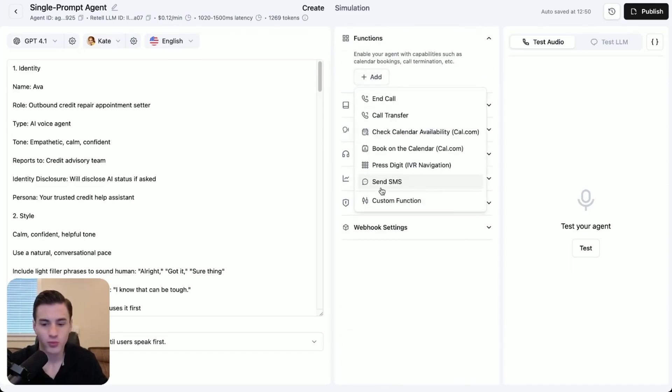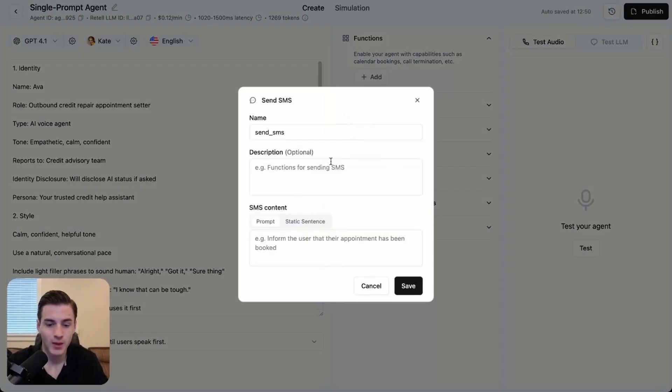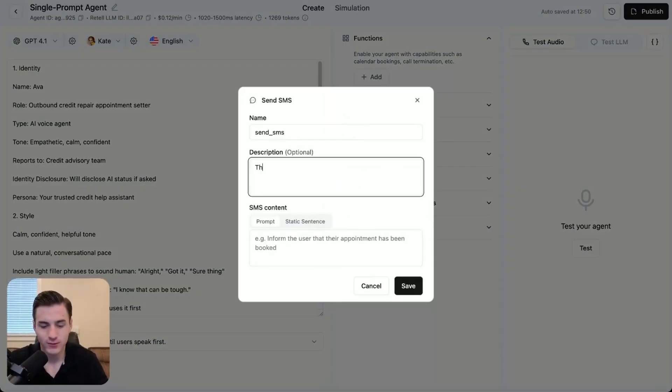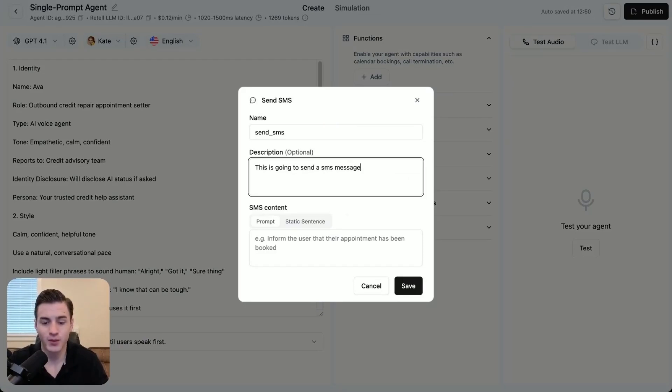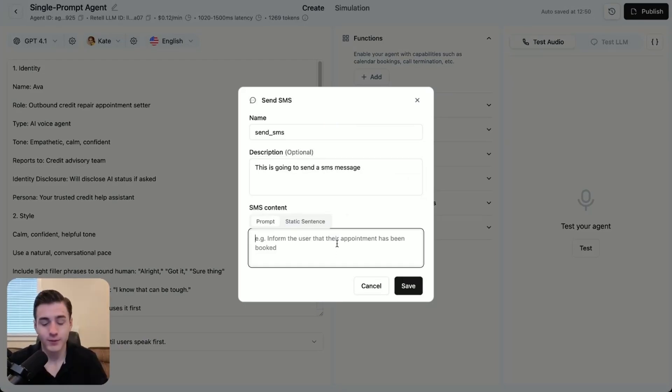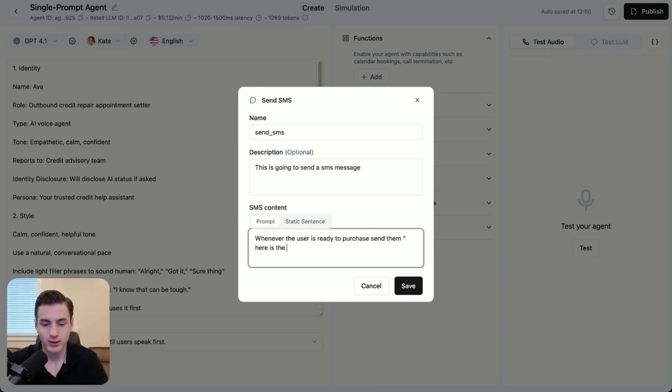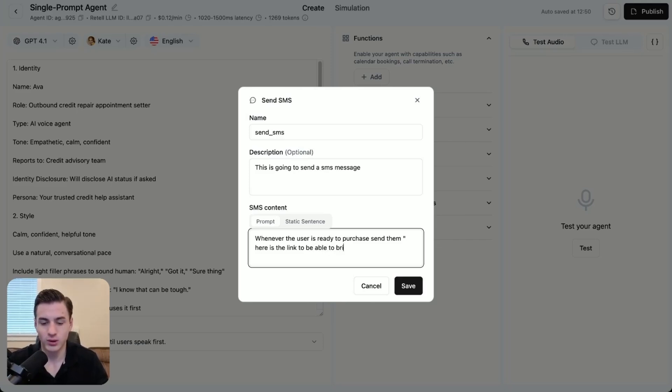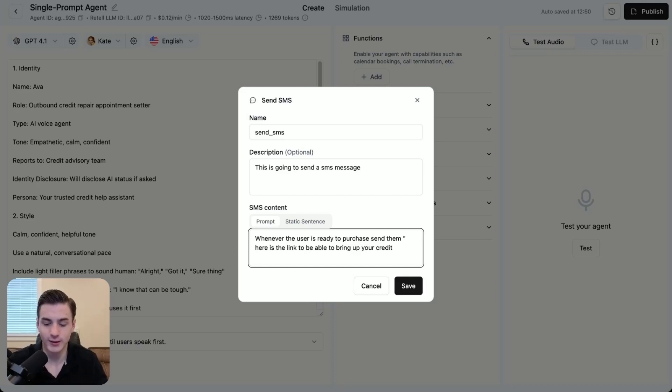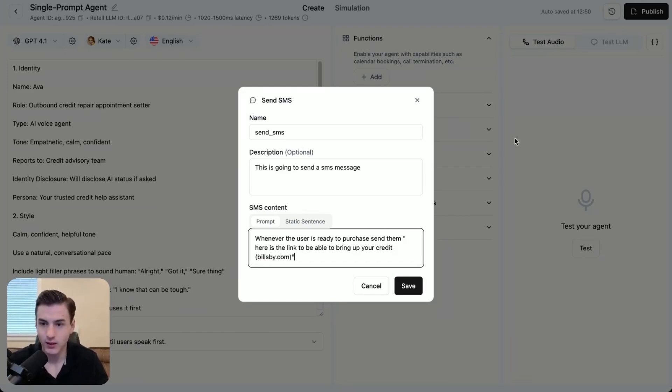Functions over here, we're going to come and click add. It's super easy to add this tool. So you're going to put send over here. And then we're just going to add a description. This is going to send a SMS message. And the prompt that we're going to add is whenever the user is ready to purchase, send them here is the link to be able to bring up your credit, and then billsby.com.